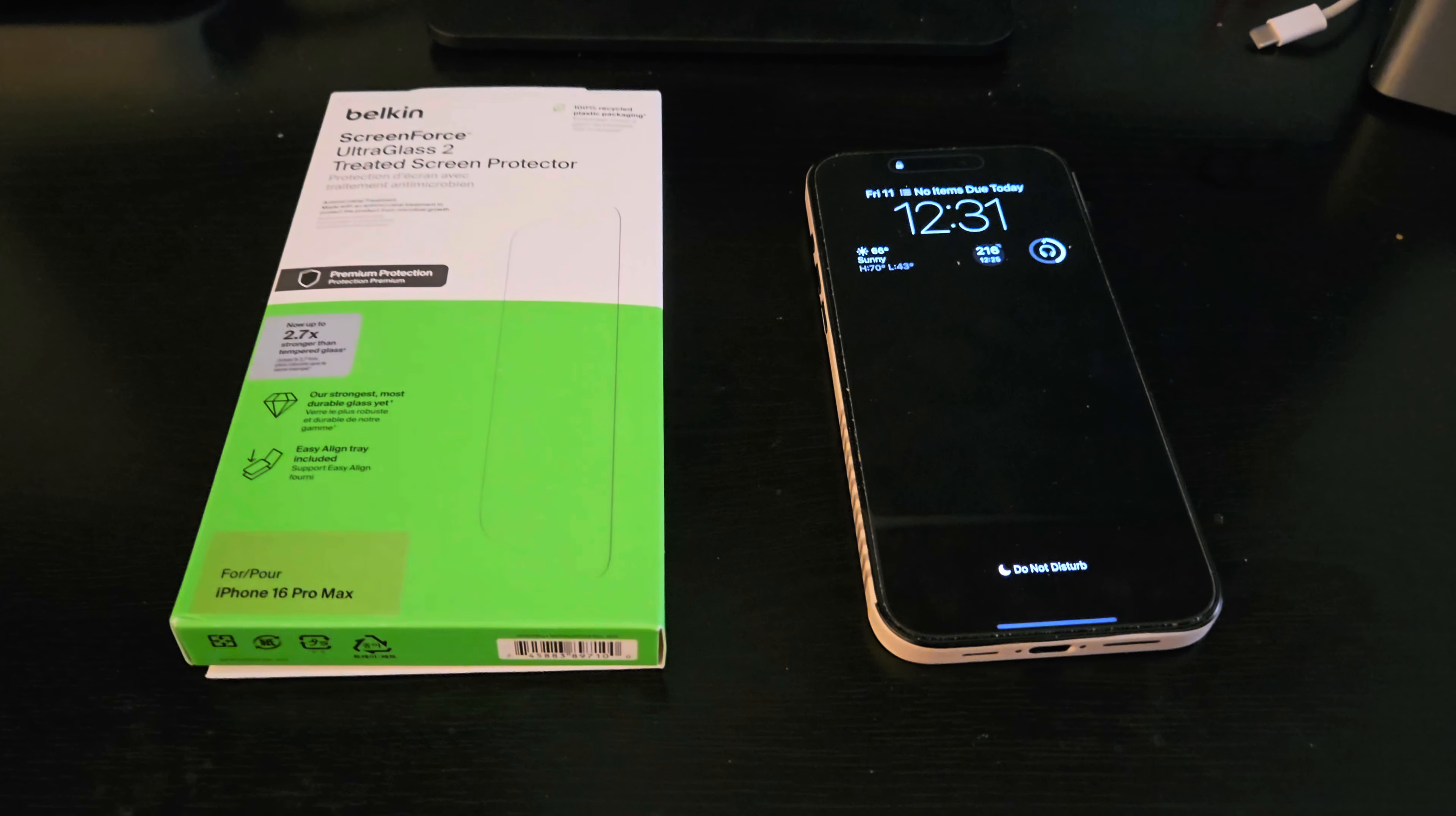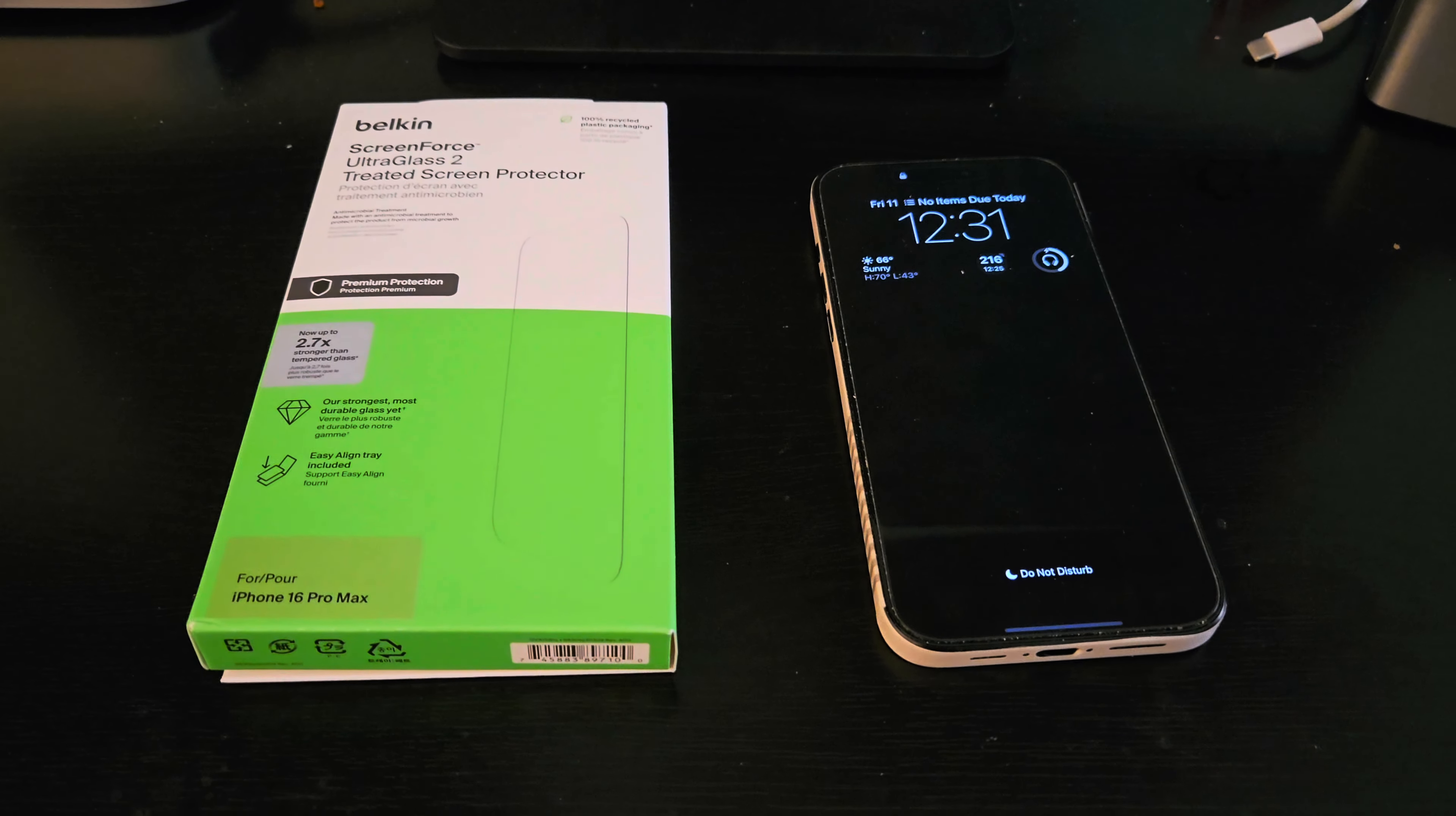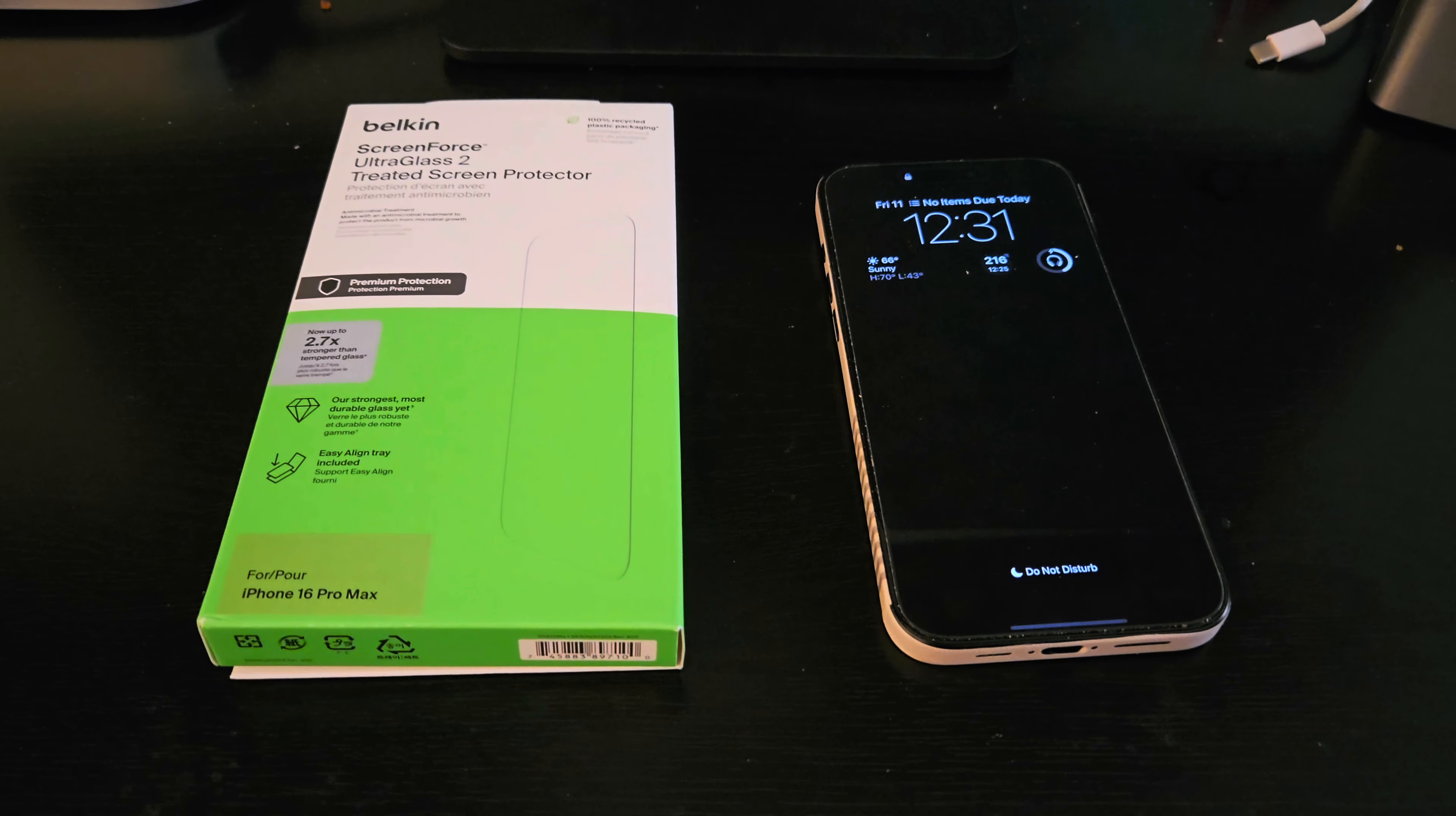I will leave a link down below if you guys want to check it out. Also check out the links down in the description. I have a bunch of different ones down there with a bunch of different companies that have discount codes.